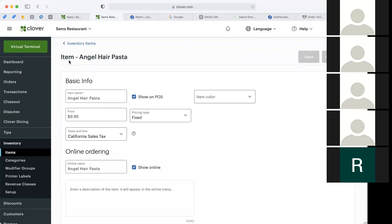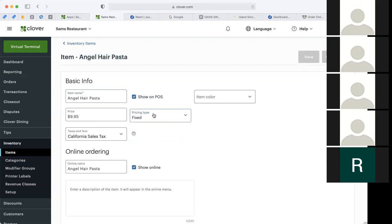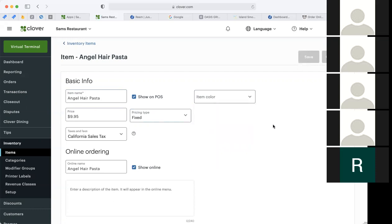As you can see, the item for angel hair pasta has the item name, the price, whether it's a fixed price, variable, or per unit — basically by weight. Most inventory items are fixed price. You can also give items a color here, which is something new that Clover added, so you can color code your item names.